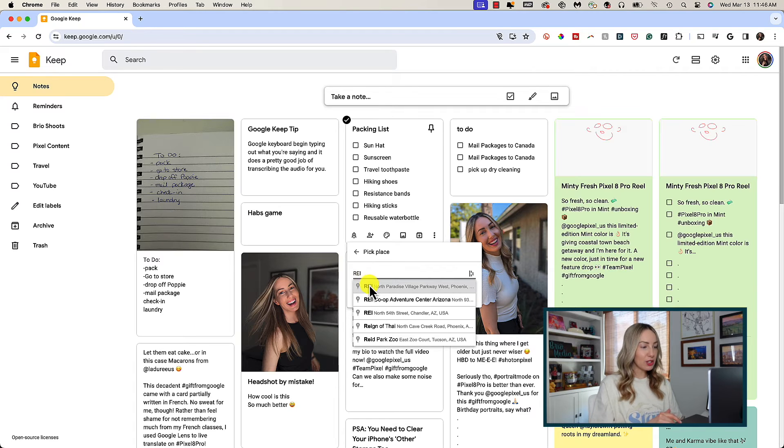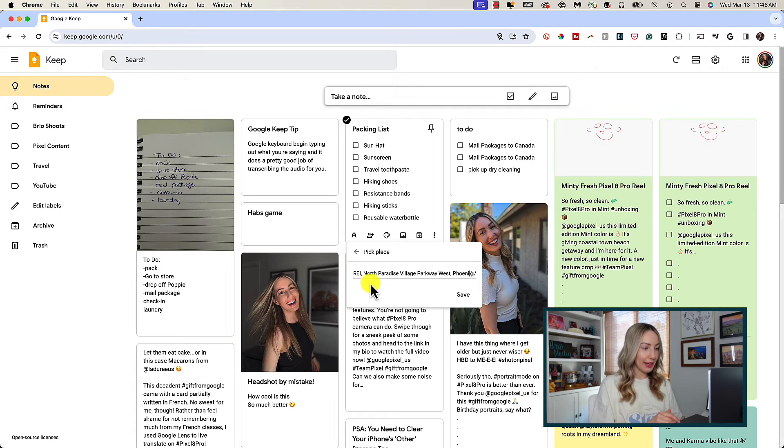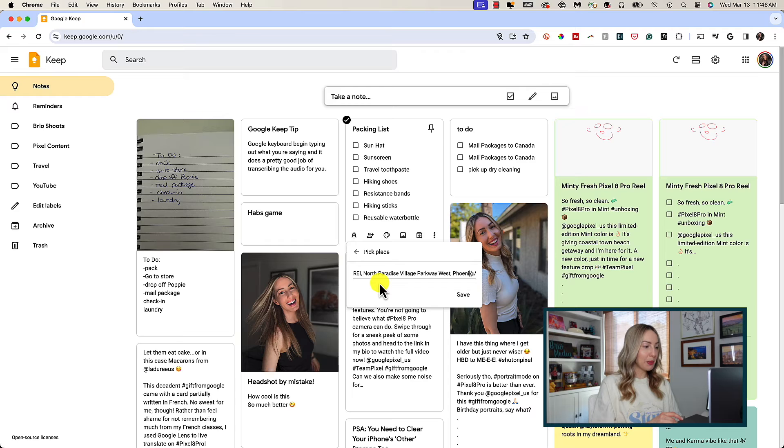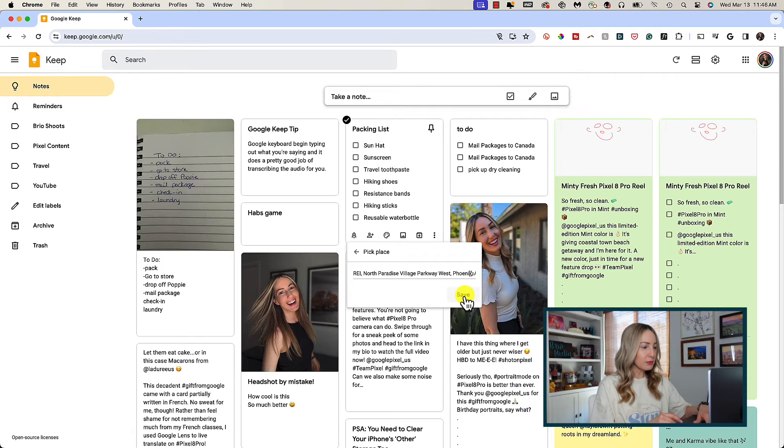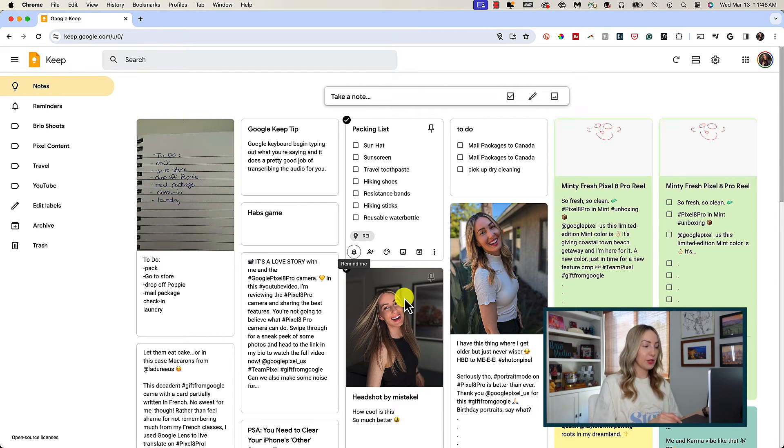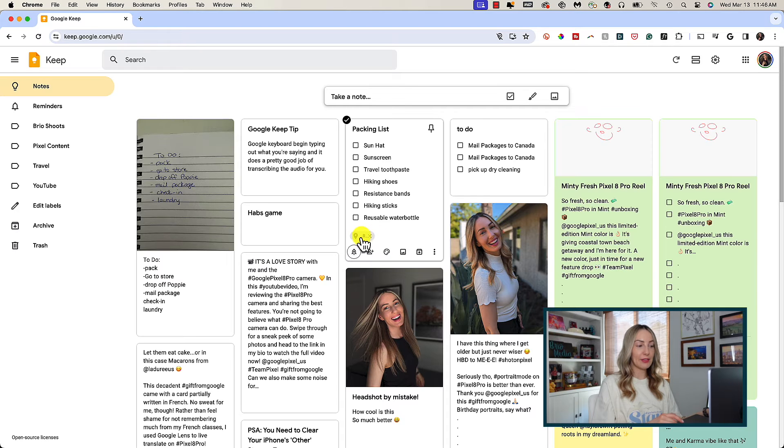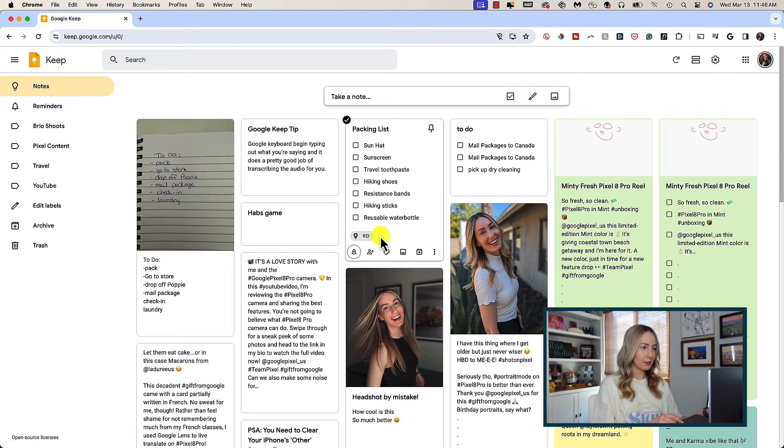So imagine that you created a packing list for your hiking trip. You can pick the address of your favorite outdoor store. And now Google Keep will send you a notification of your packing list when you arrive at that store.